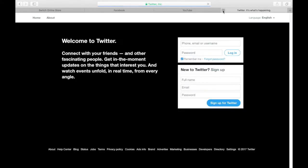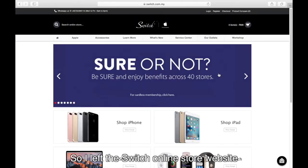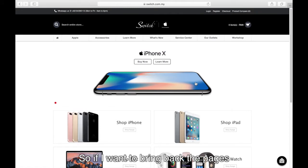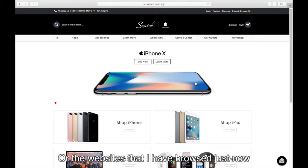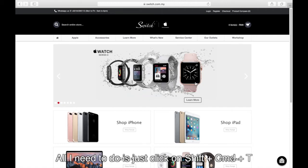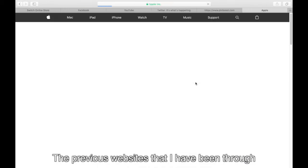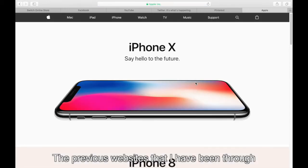Let's say if I close all the tabs, tab by tabs. I'm left with the Switch Online Store website. If I want to bring back the pages or the website that I've browsed just now, all I need to do is click on Shift, Command, and T. If I click multiple times, it will bring back the previous websites that I have been through.